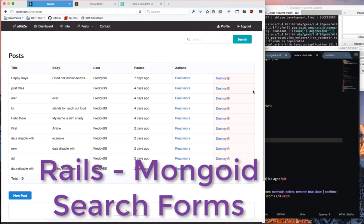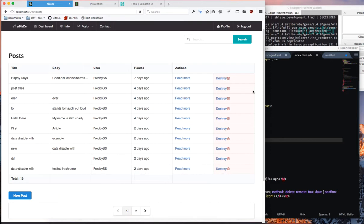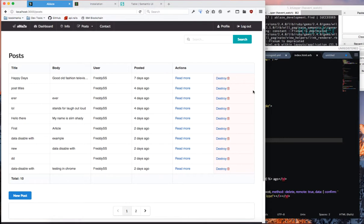There is a ton of examples online for how to make a search form using Rails and most of them, nearly all of them, are using SQL statements which will work for a relational database if you're using MySQL or Postgres. We like to use MongoDB as our database so those SQL statements do not work. You cannot issue SQL statements to a NoSQL database.